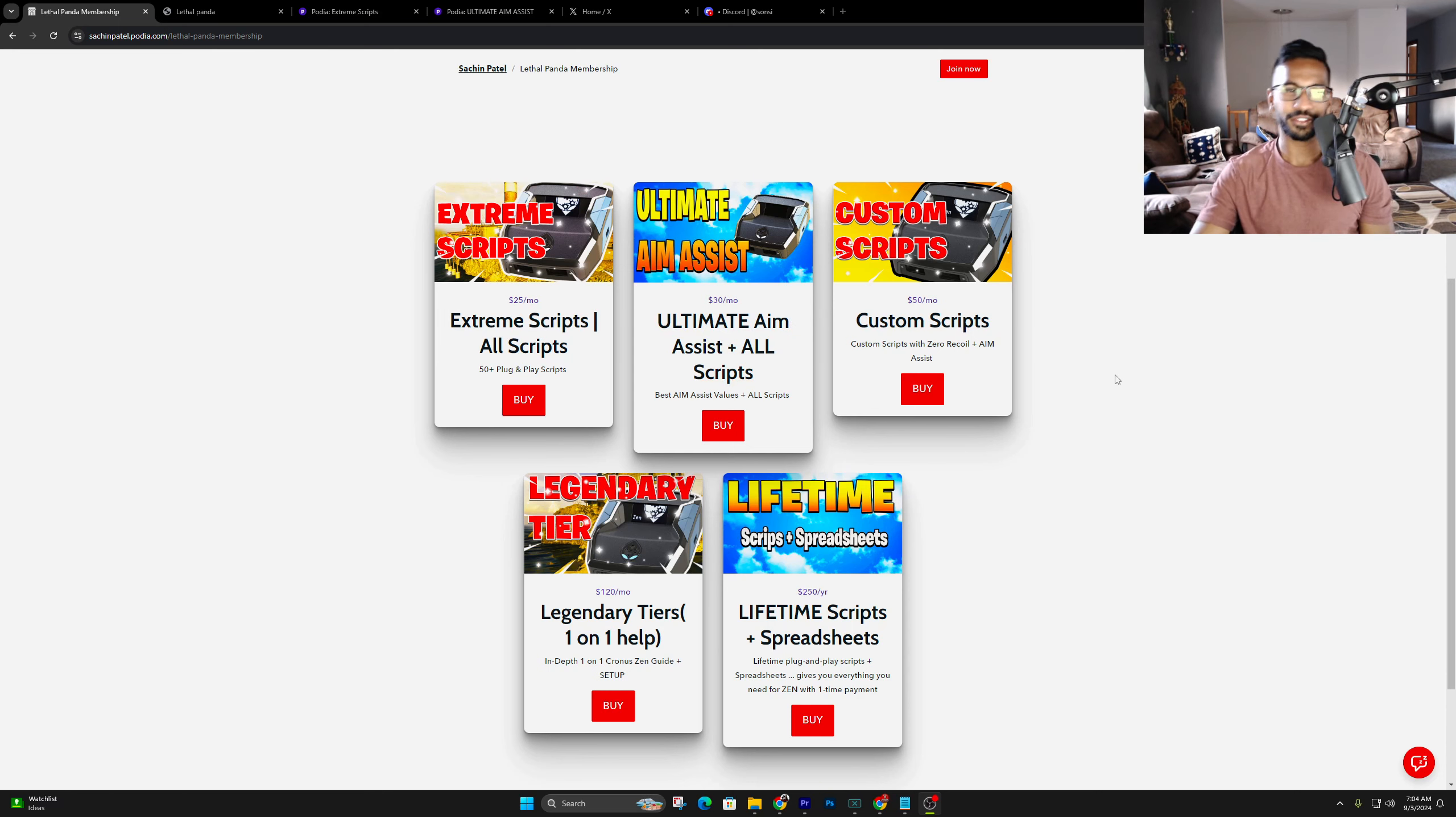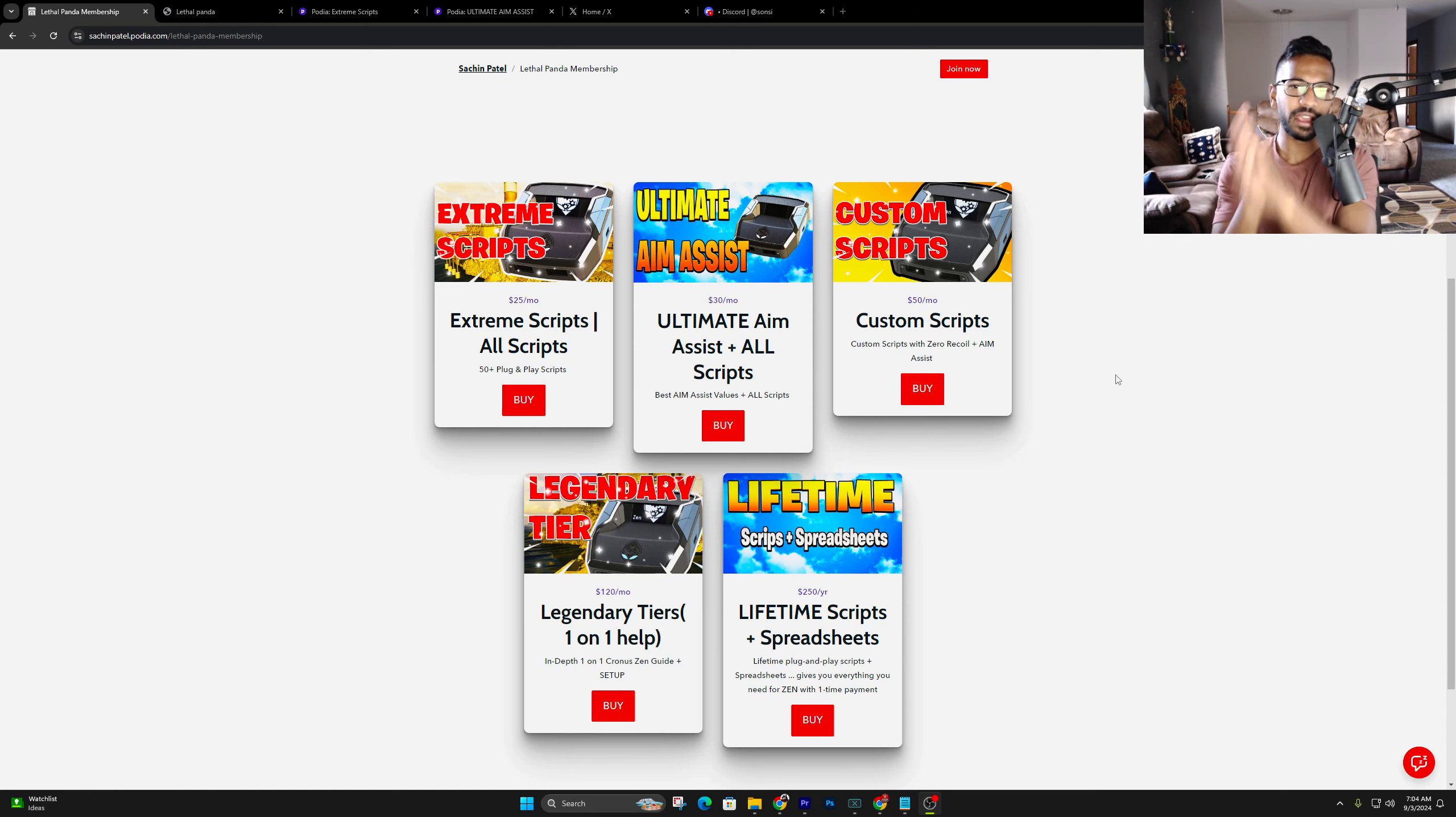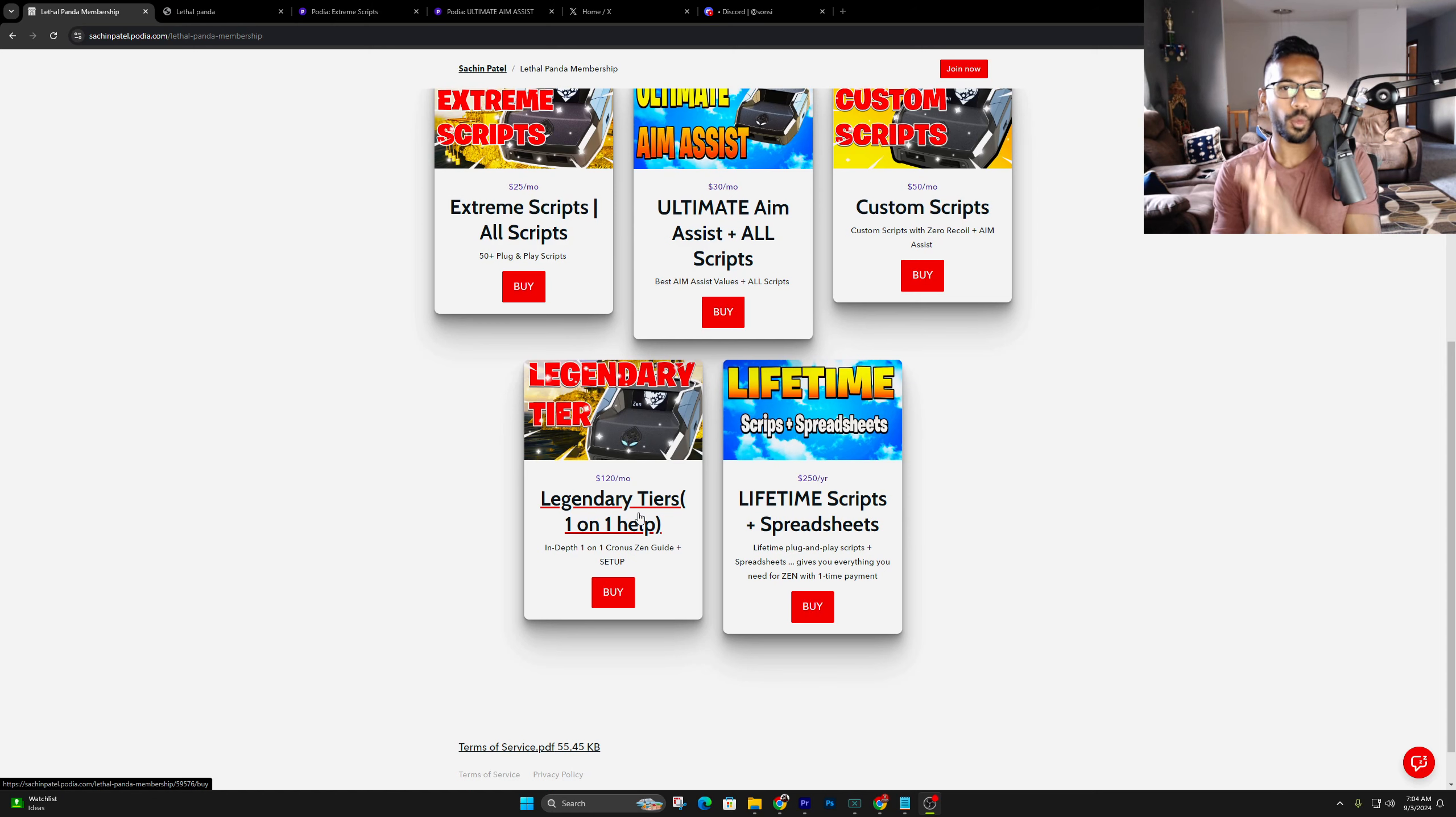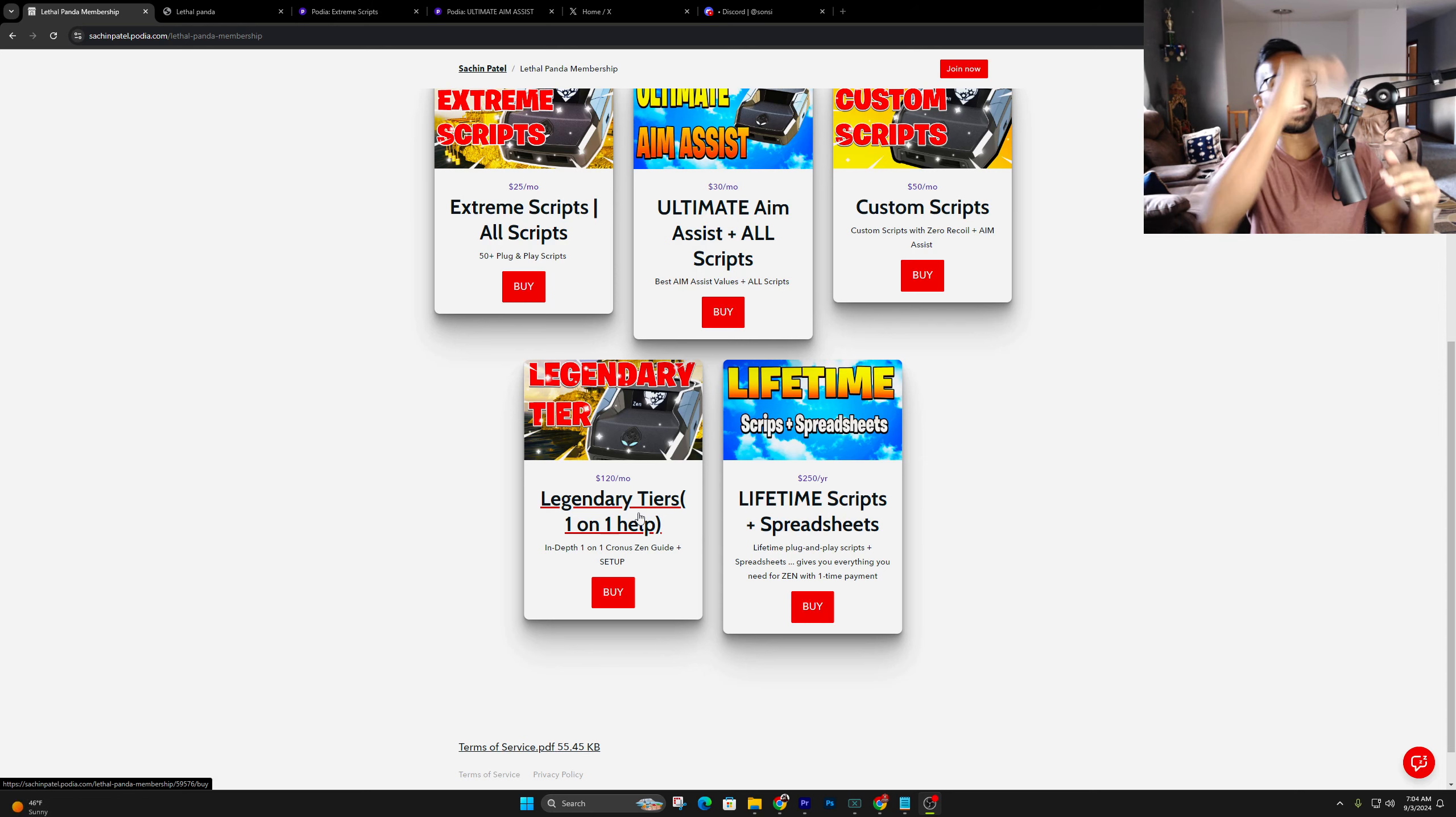I know everyone's looking for the best plug-in play script, so worry no more. We got you guys covered. I know brand new games like BO6 are coming out, so go ahead and click on the first link in the description. It's going to take you guys over into this Patreon page. Currently, we got five tiers open. I'm going to go ahead and quickly explain each of them, alright?